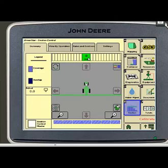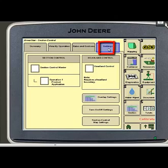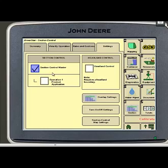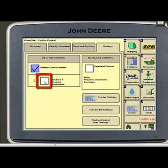From the section menu we want to enter the settings tab and here's where we want to start inputting some settings. We want to make sure there is a check mark in the section control master. Very important — if the documentation is turned on we want to put a check mark in the operation product application box.